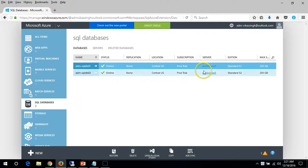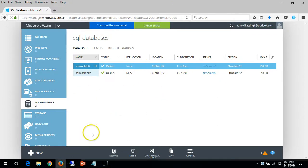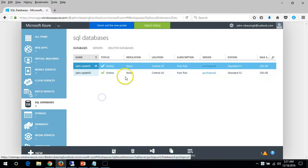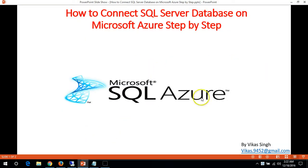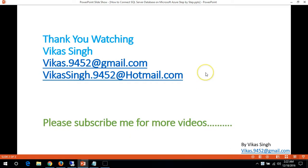This is all about connecting to a database running on Microsoft Azure and creating a database from the server itself. Thank you for watching — please subscribe for more videos. If you have any query or question related to this, you can post me on my given mail ID. Thank you, bye bye.